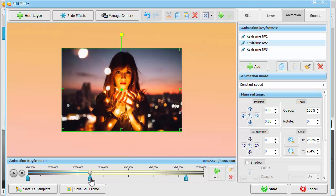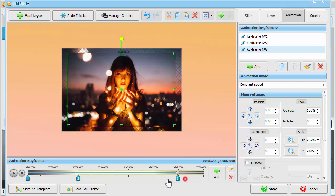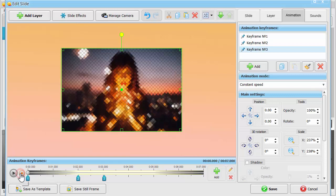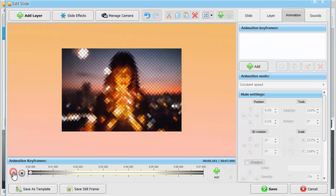Position this keyframe on the timeline so that the second photo will gradually appear over the mosaic one. Click play and watch your animation in action.